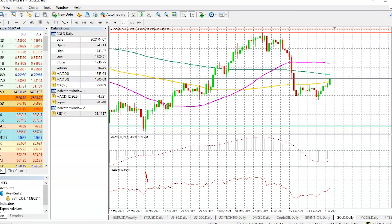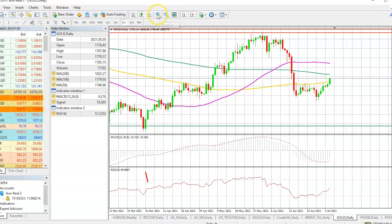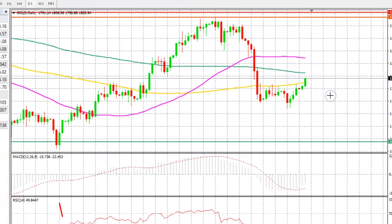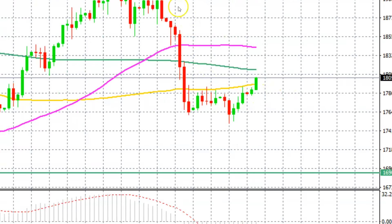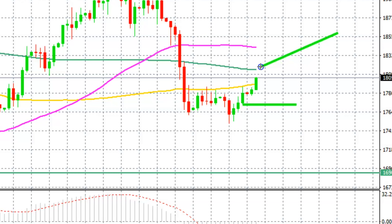Looking at the price action, one could potentially take a trade in relation to gold prices and place stop losses just below this particular candle right here. If the price continues to stay above that particular low and remains above the 100-day simple moving average, the price is going to target its next resistance at the 200-day simple moving average.